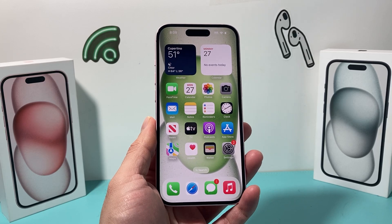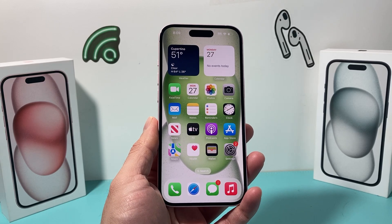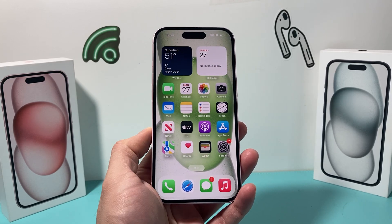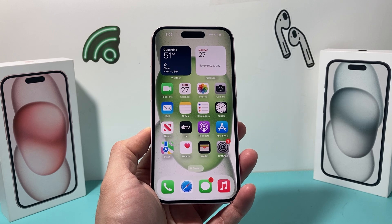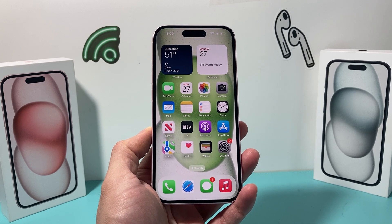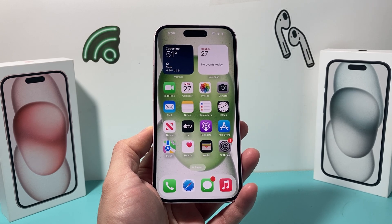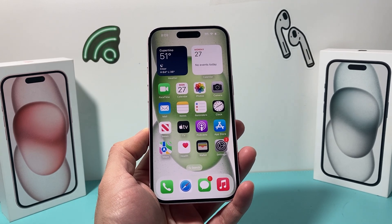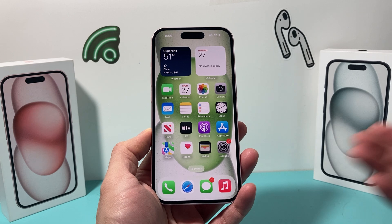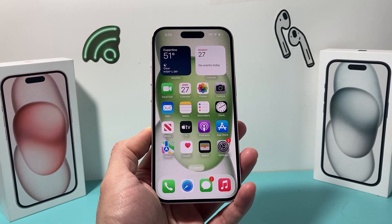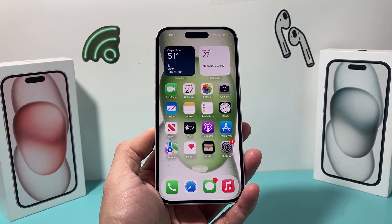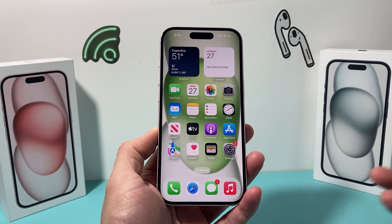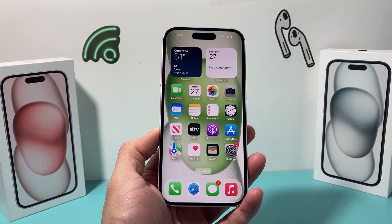Hey guys, Tech Aventure with a video for you guys. In today's video, we're going to show you how to screen record your iPhone 15 with audio sound. So let's get started. On the latest version of iOS 17 for the iPhone 15, it's going to be really simple — there's a built-in tool for you to do screen recording.